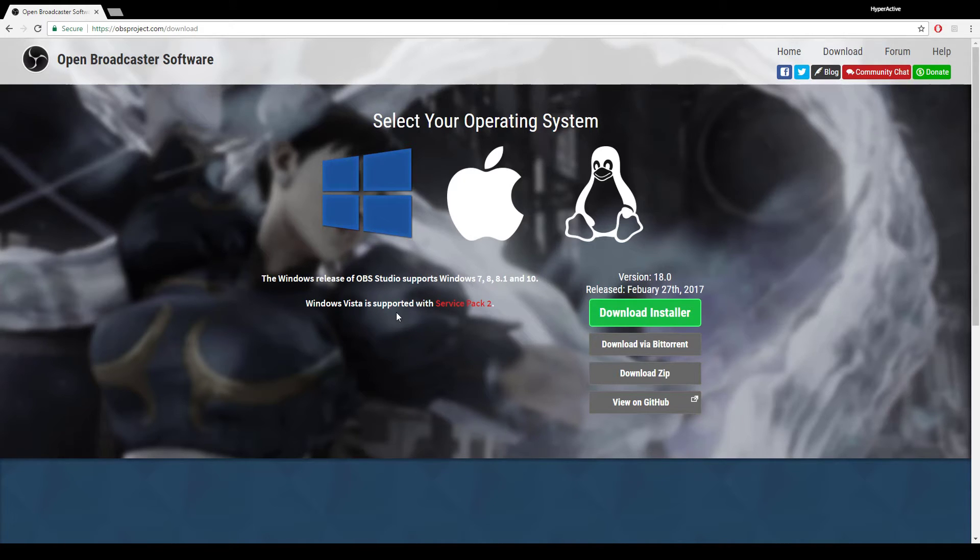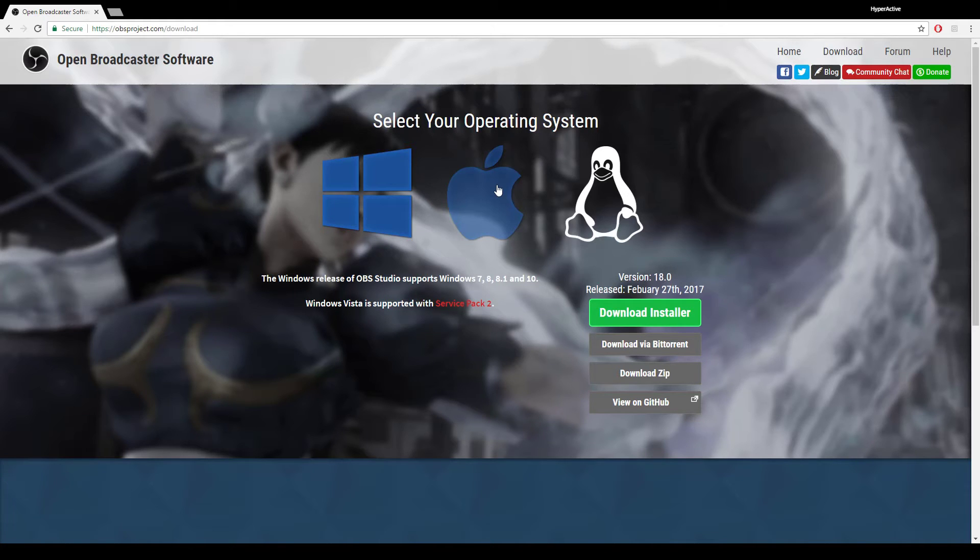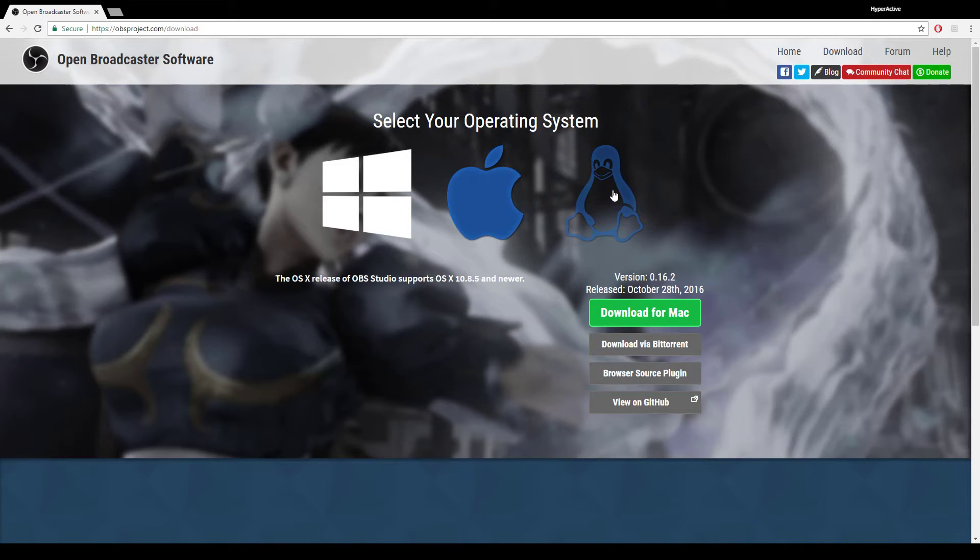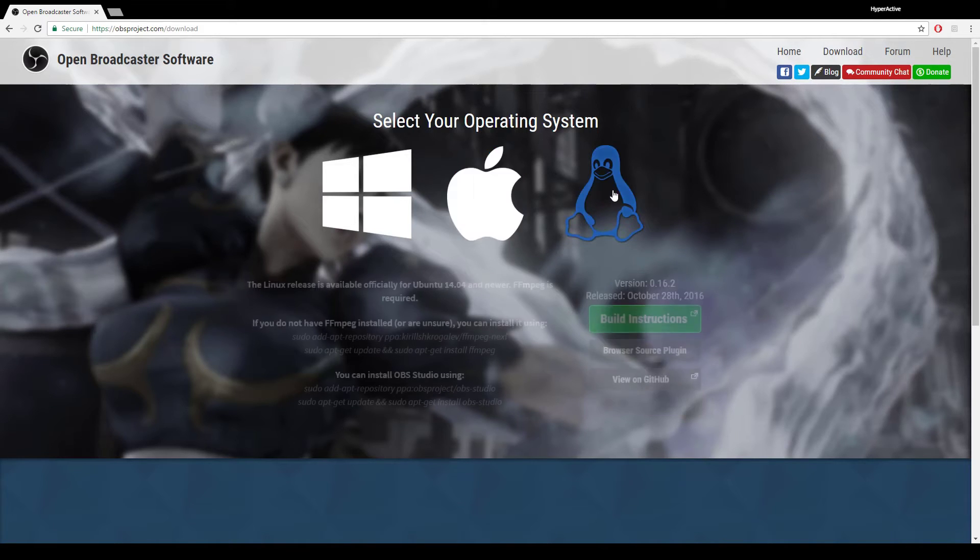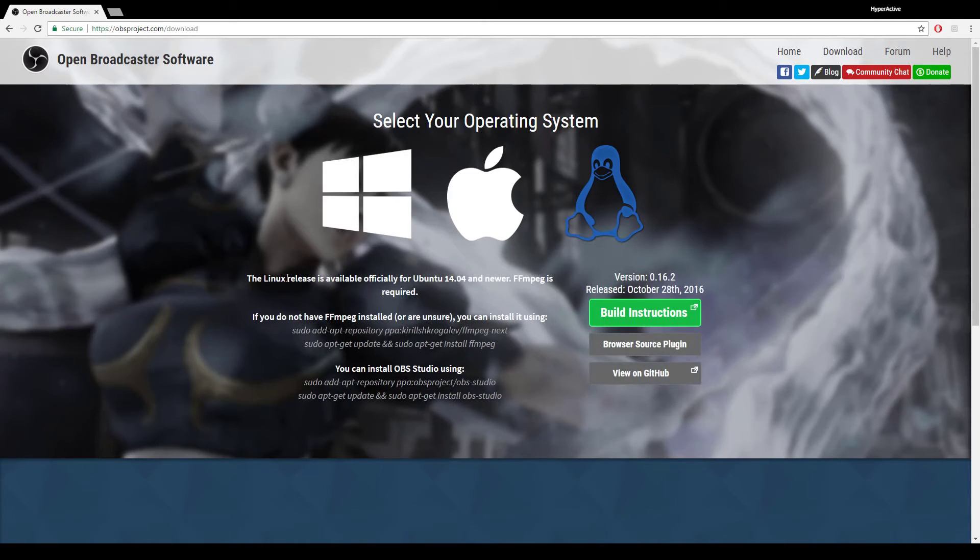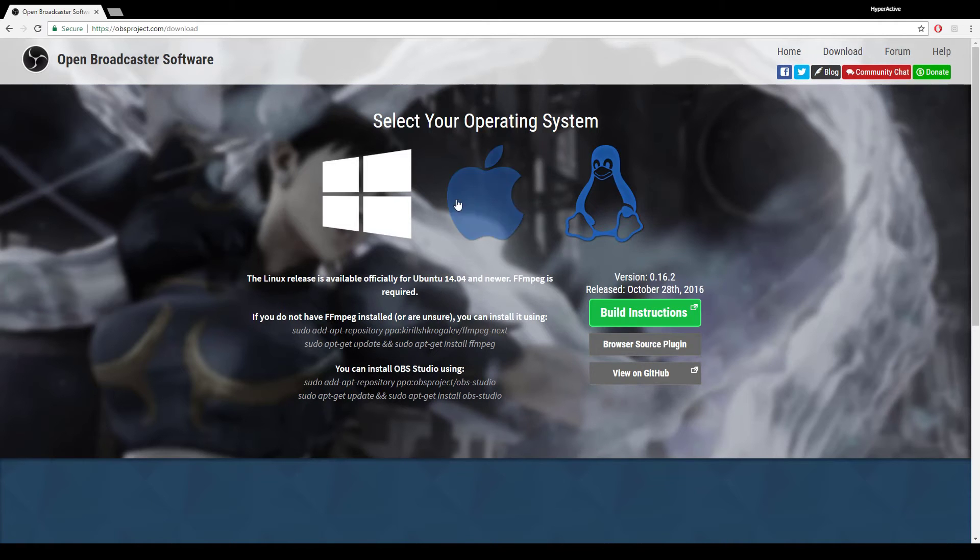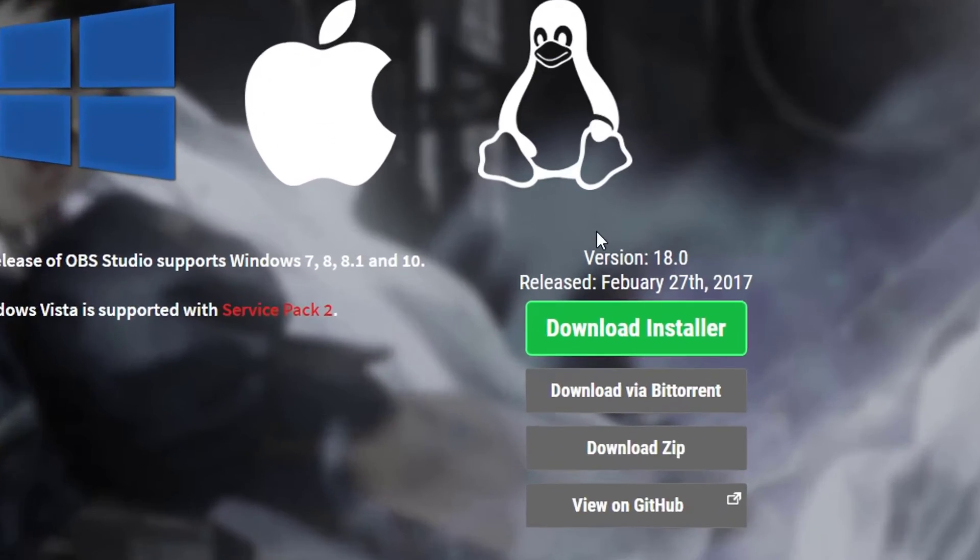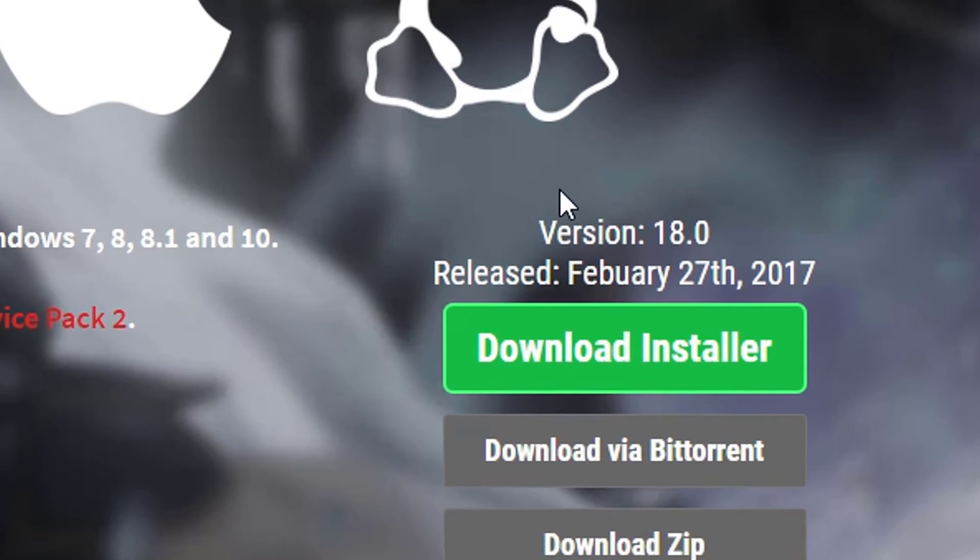8, 8.1, and 10. If you're using Mac, it supports OS X 10.8.5 and newer. And if you're using Ubuntu, it supports 14.04 and newer. By the way, this is where you see what OBS version you're downloading, above this button here.